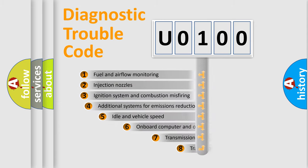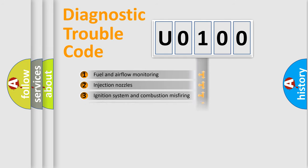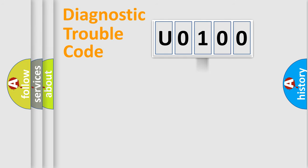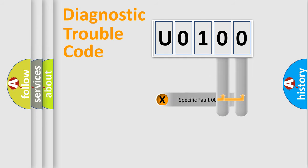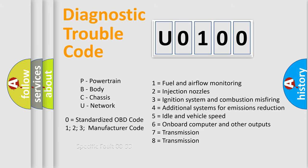The third character specifies a subset of errors. The distribution shown is valid only for the standardized DTC code. Only the last two characters define the specific fault of the group. Let's not forget that such a division is valid only if the second character code is expressed by the number 0.